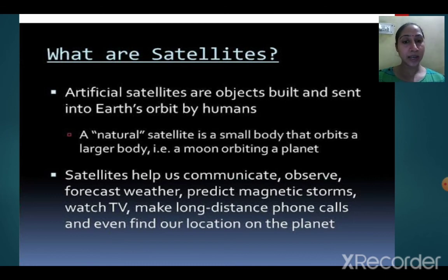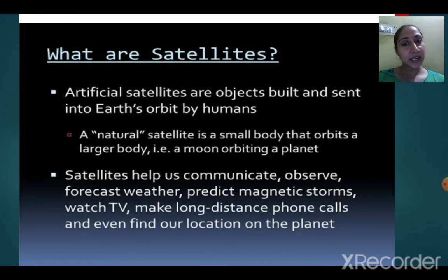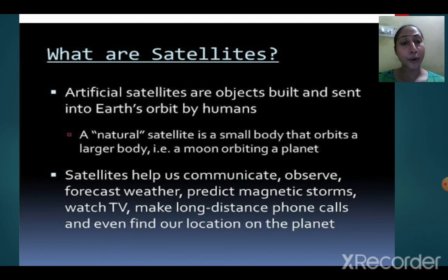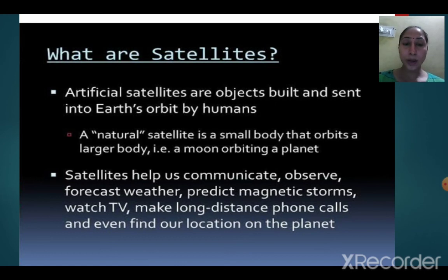To make long distance phone calls we need satellites, so satellites are playing a vital role in our life — these are called man-made satellites. Natural satellites are other bodies that naturally occur. A natural satellite is a small body that orbits a larger body, like the moon orbiting Earth. The moon is much smaller compared to Earth.